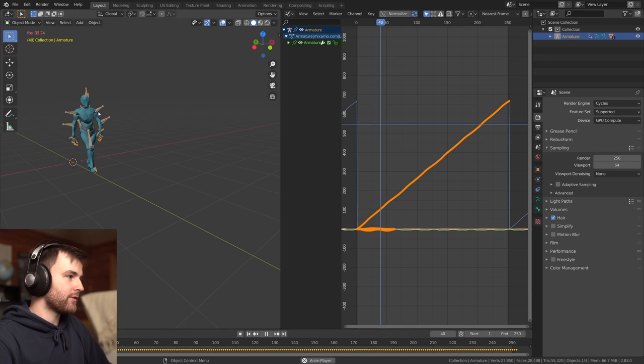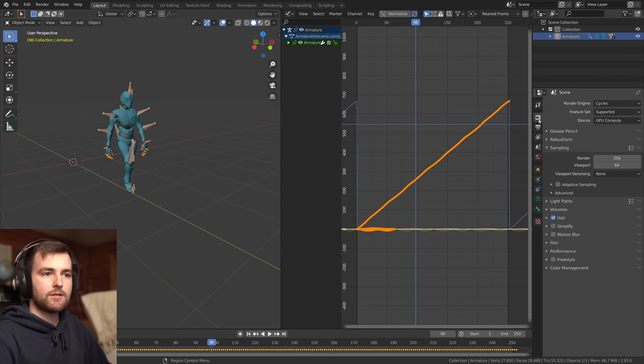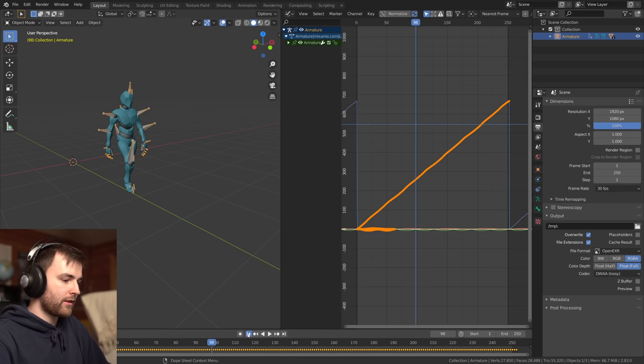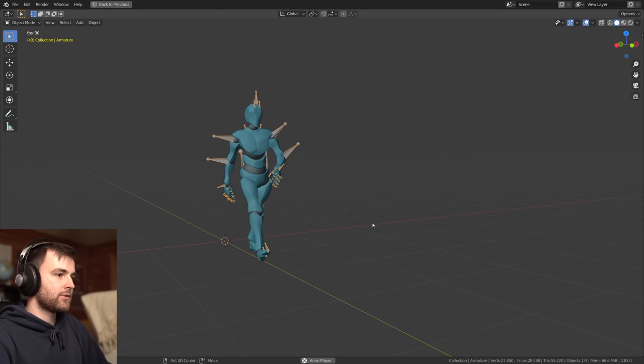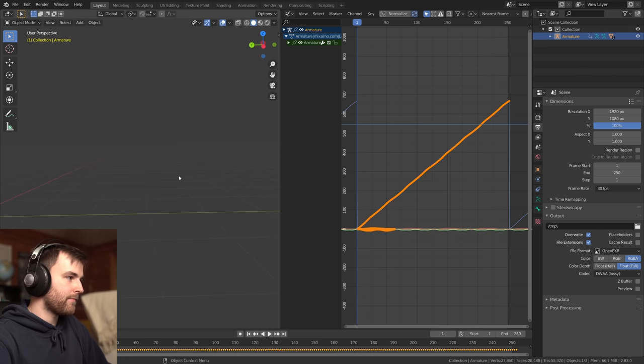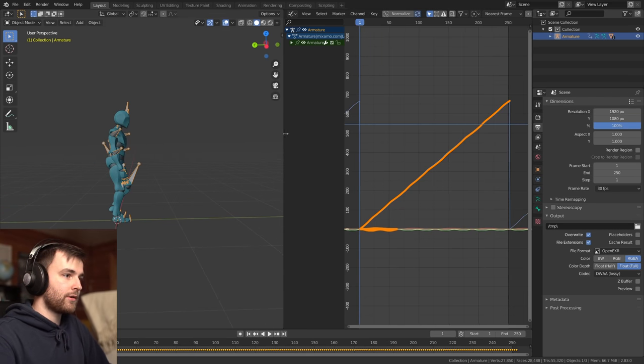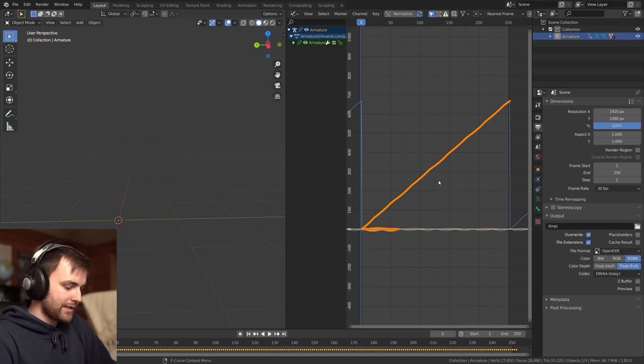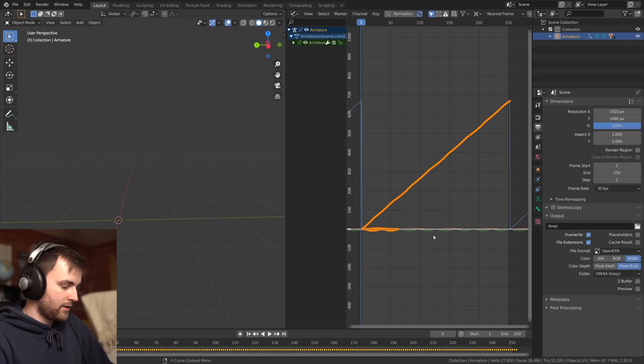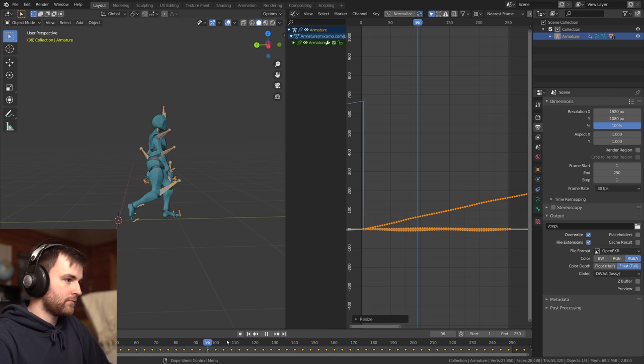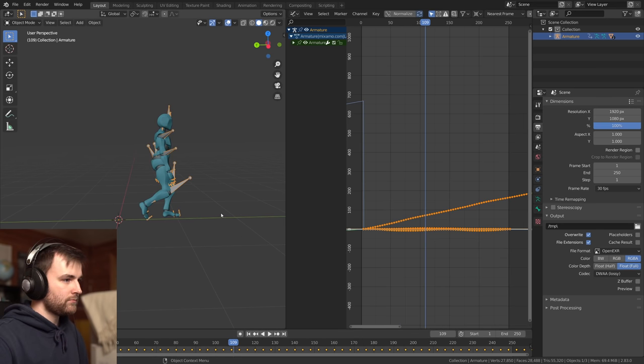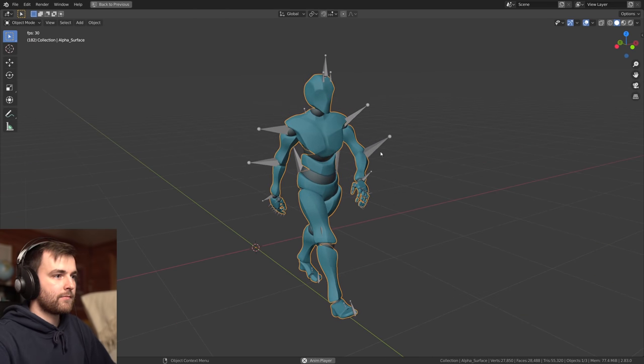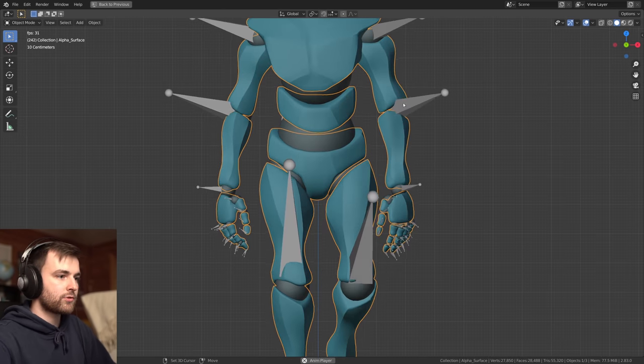We're going to slow down the movement of this. Right now it's 60 frames per second. We'll be working 30. So it's already half speed. Let's make it a lot slower, like eight times as slow. So I'll just select all the keyframes and just scale them by four.